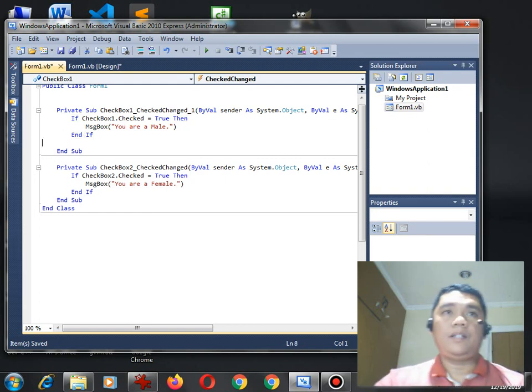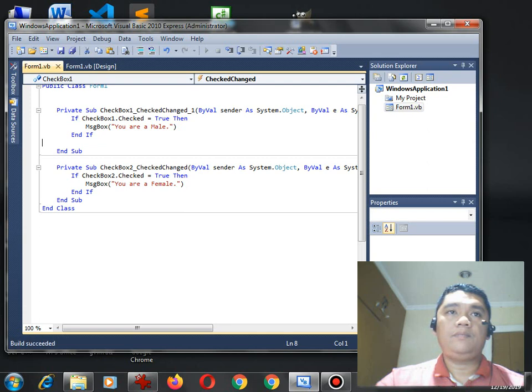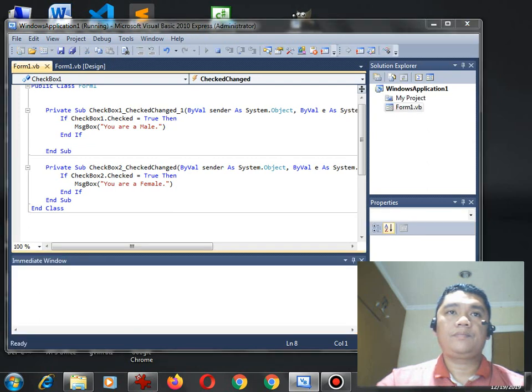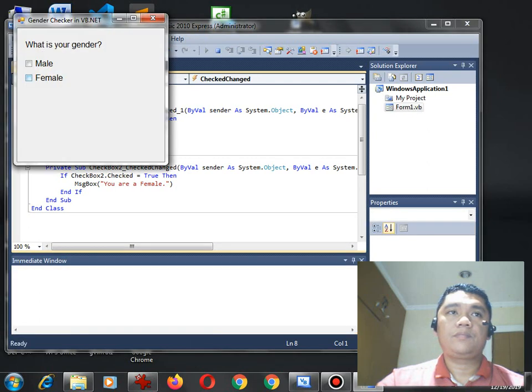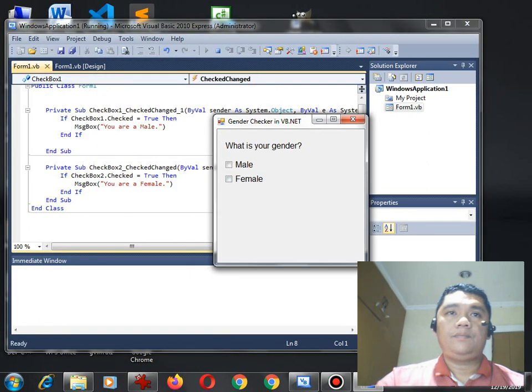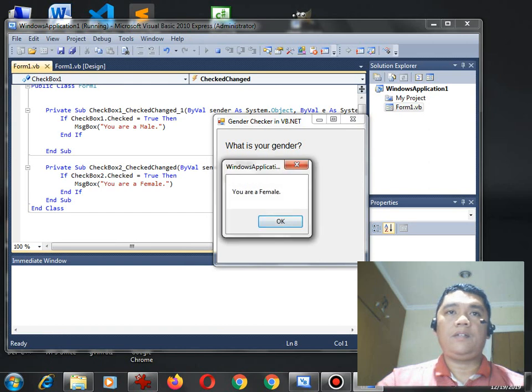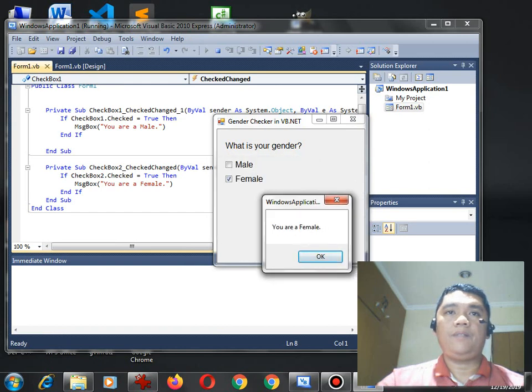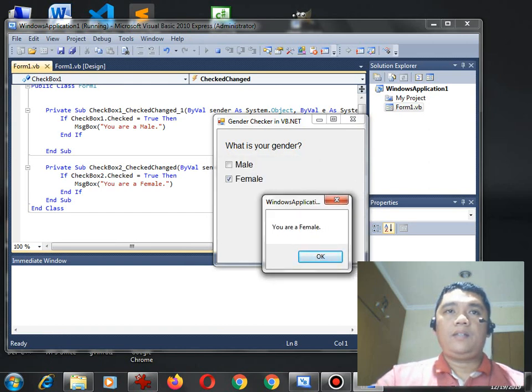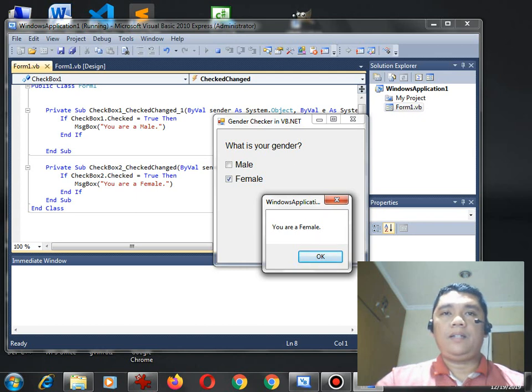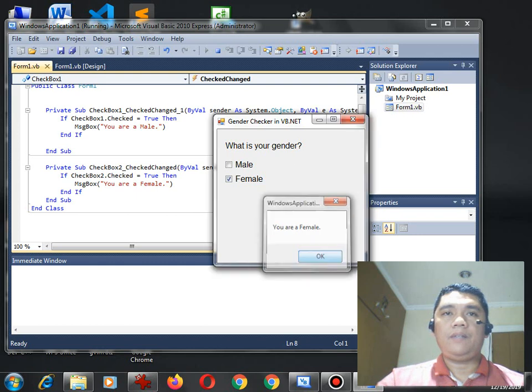Run again the code. Okay. We have here. When the second checkbox is being clicked, it will display a message box with a message, you are a female.